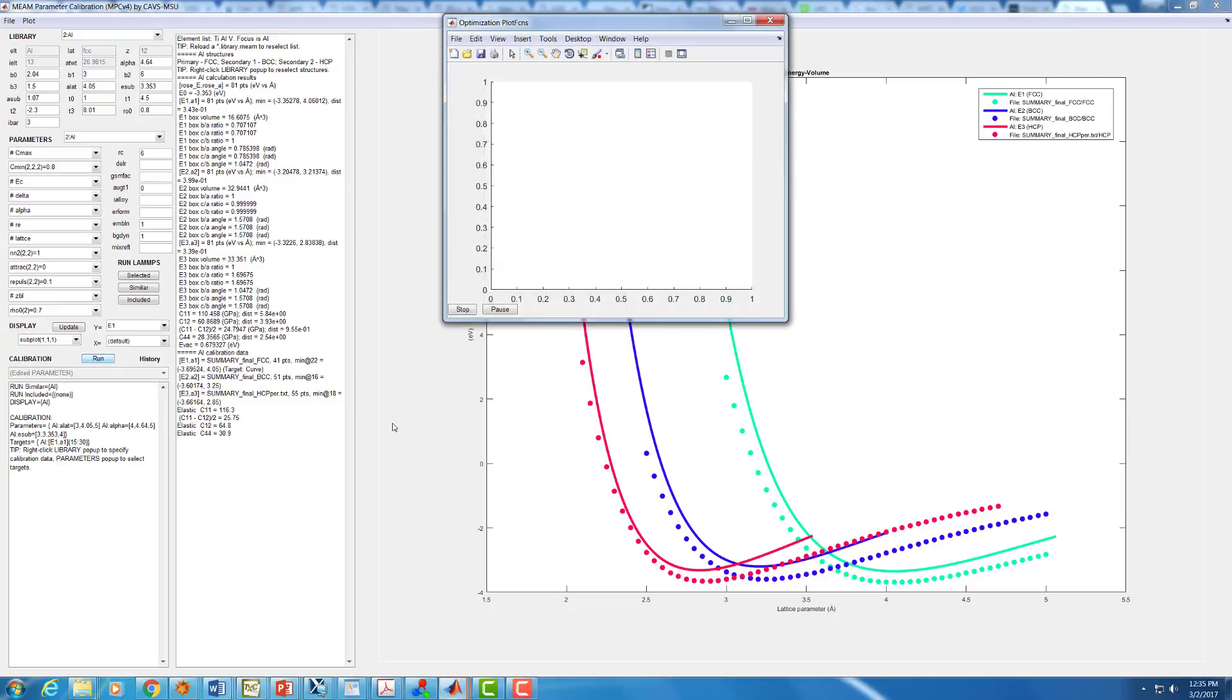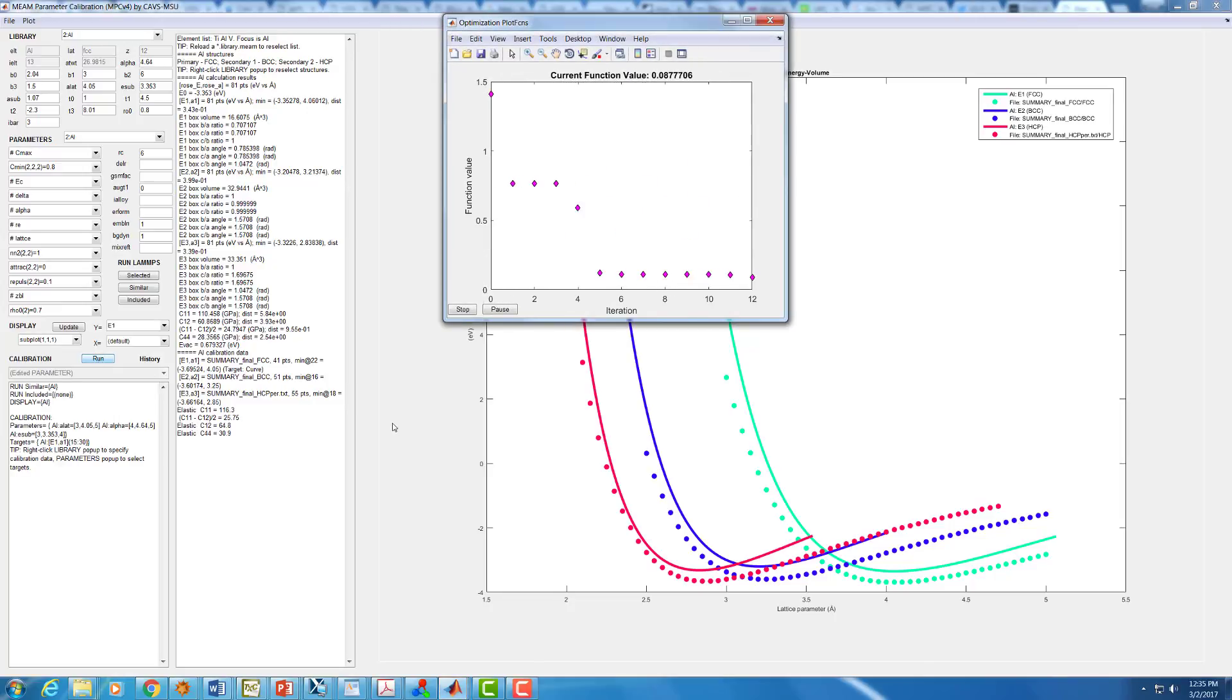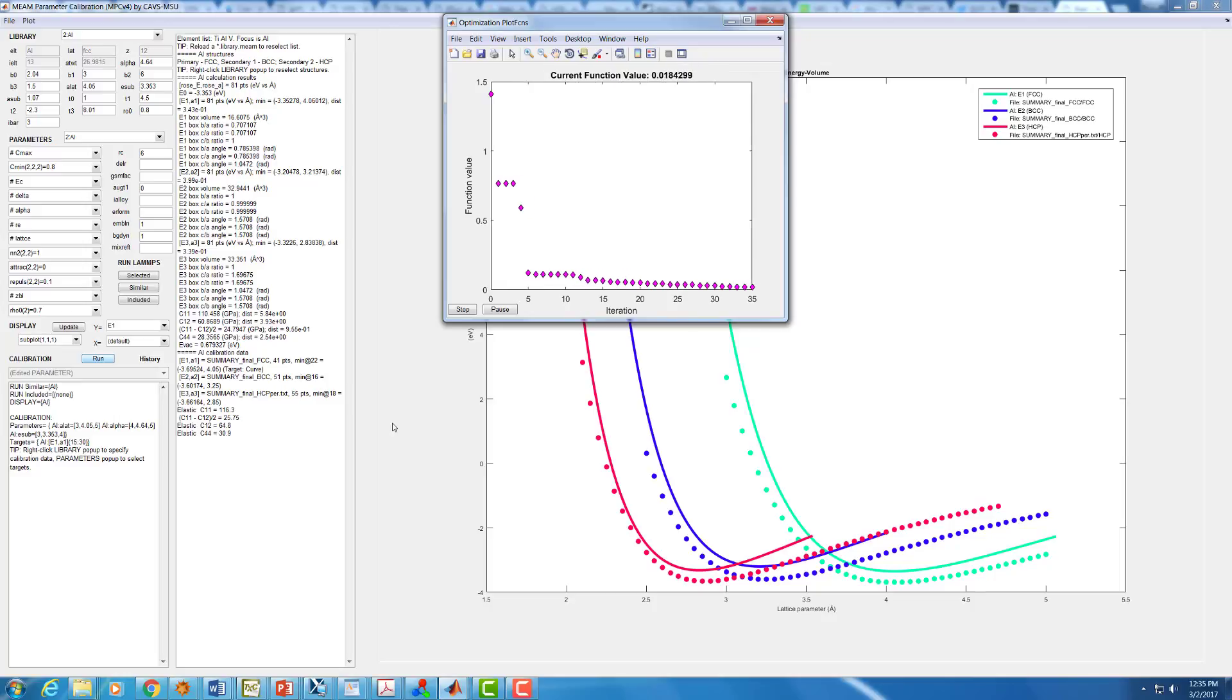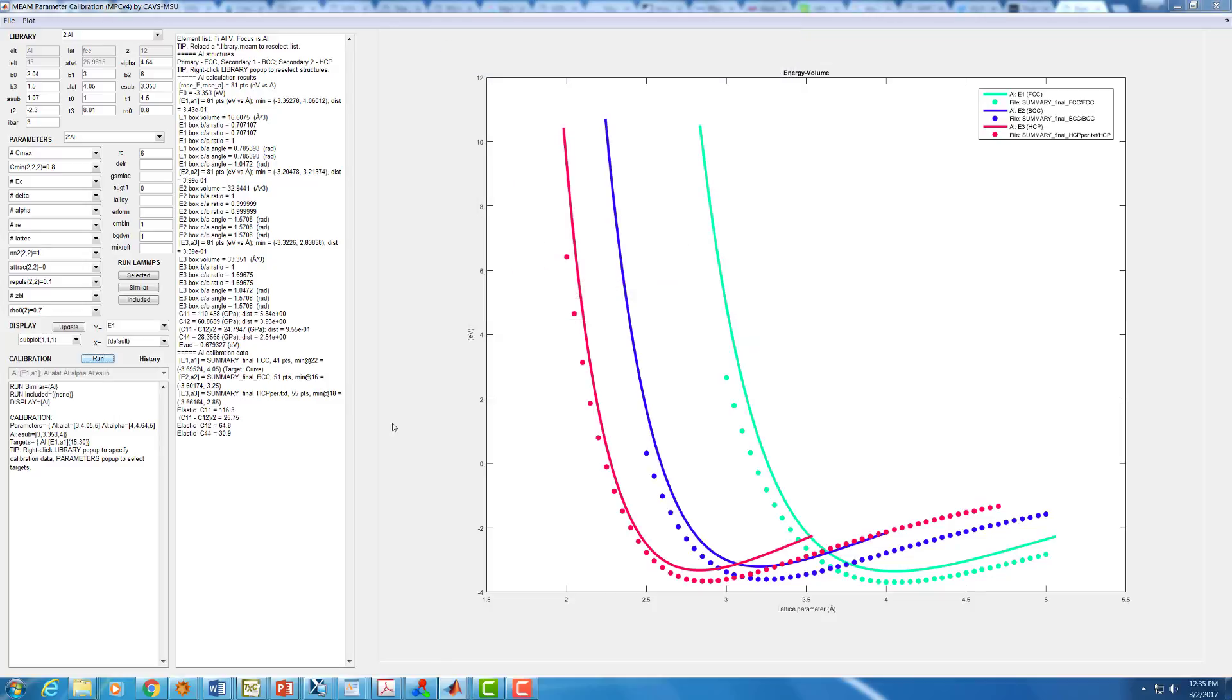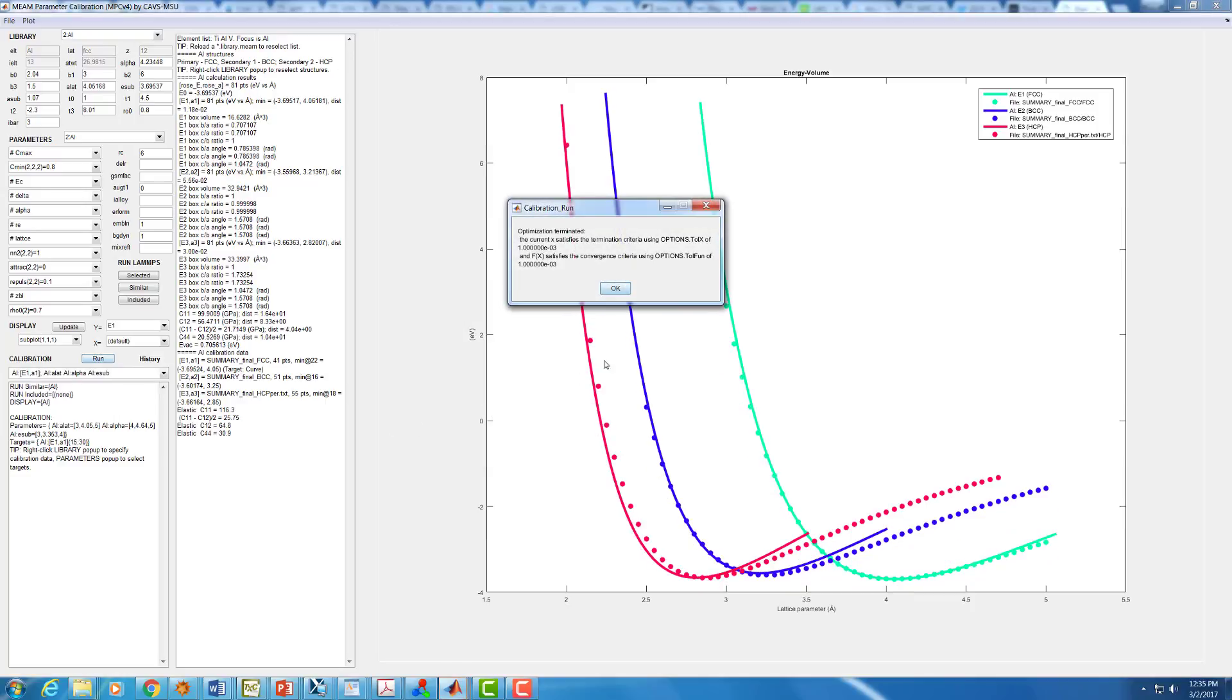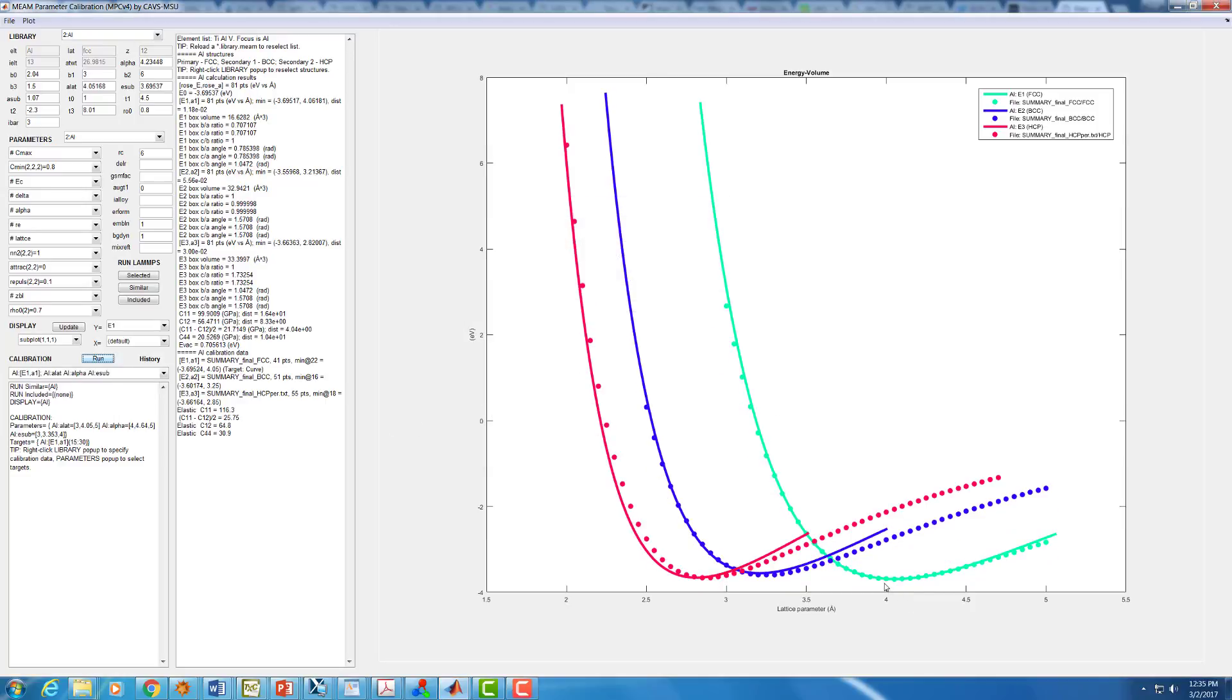It goes nice and fast for us. It's only got the one curve to fit. And what we should see as it finishes up here is we get very good agreement here around the minimum. Our minimum point is correct. The curvature is correct.